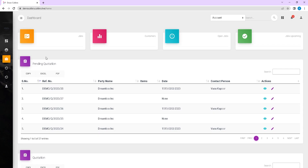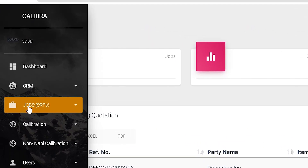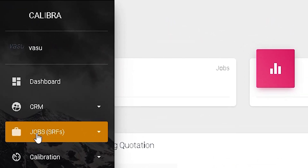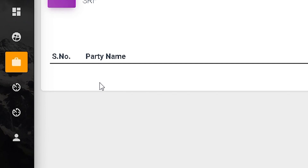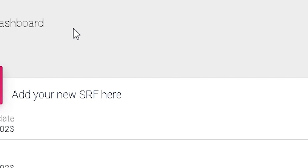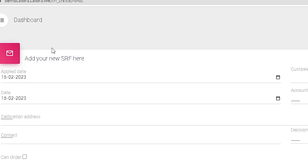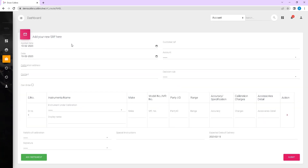To create an SRF, a user with access navigates to the Sidebar, clicks on Jobs to open the drop-down, then selects SRF, clicks on Add New SRF, and fills in the details.